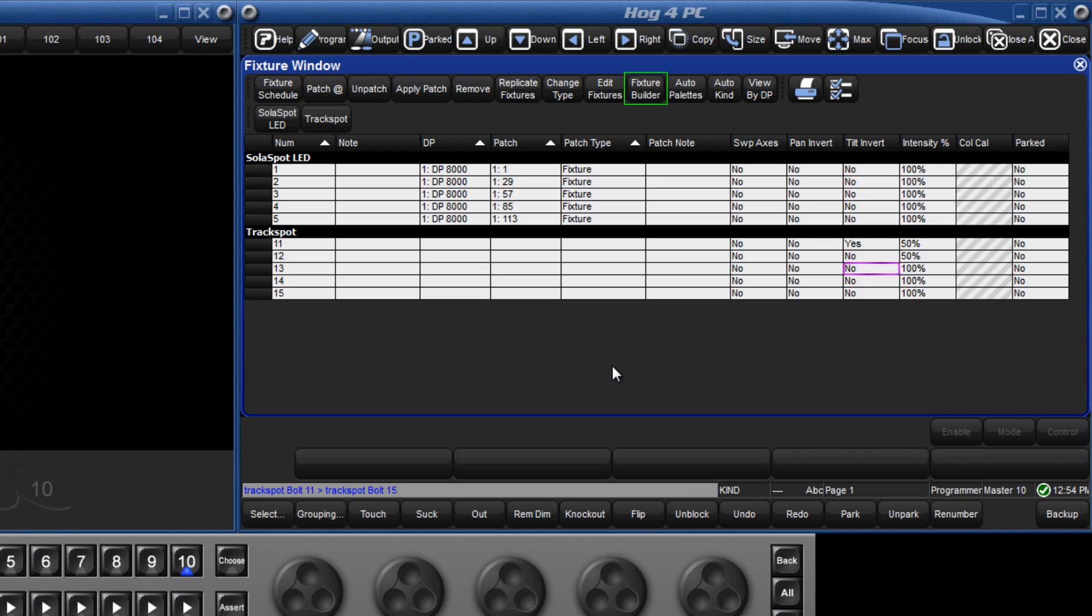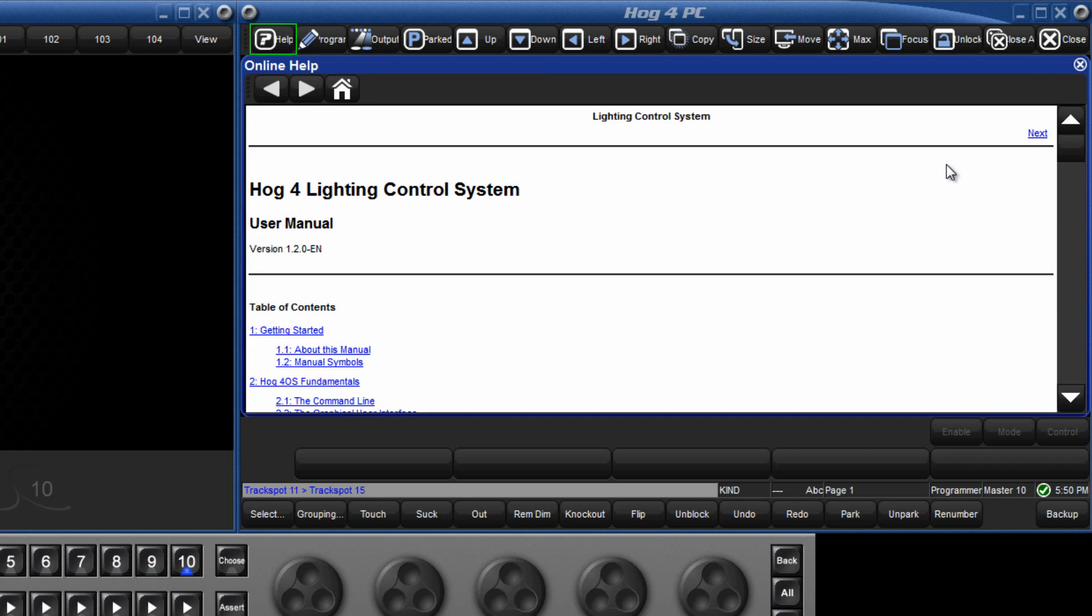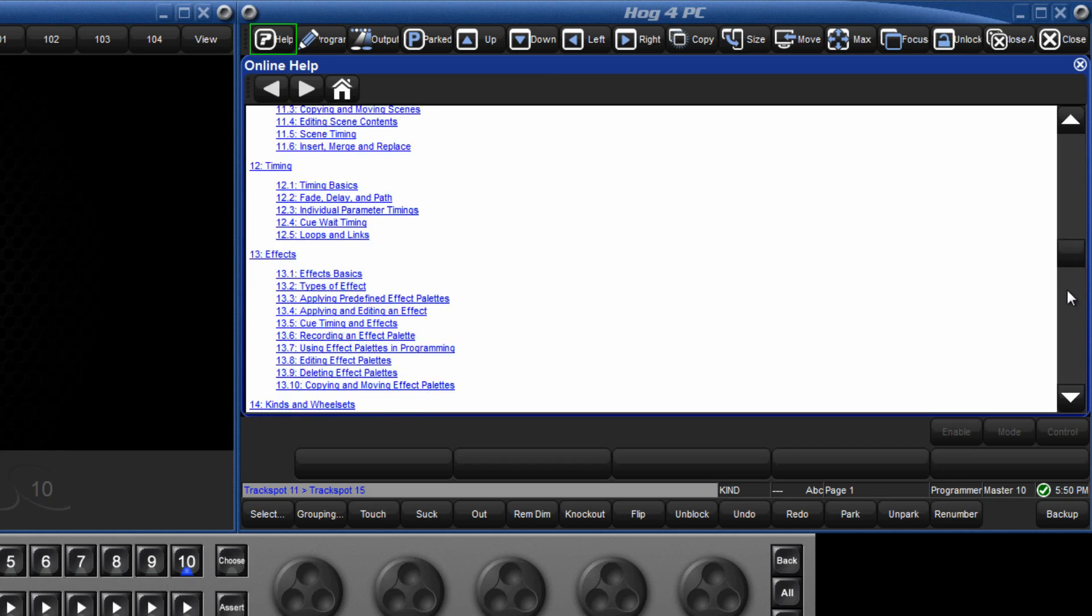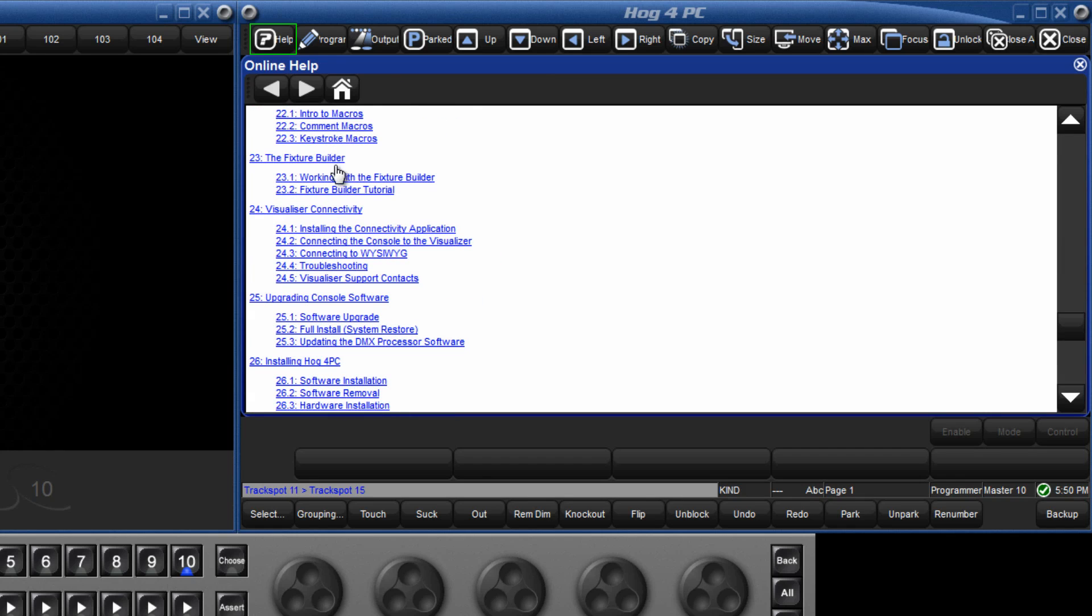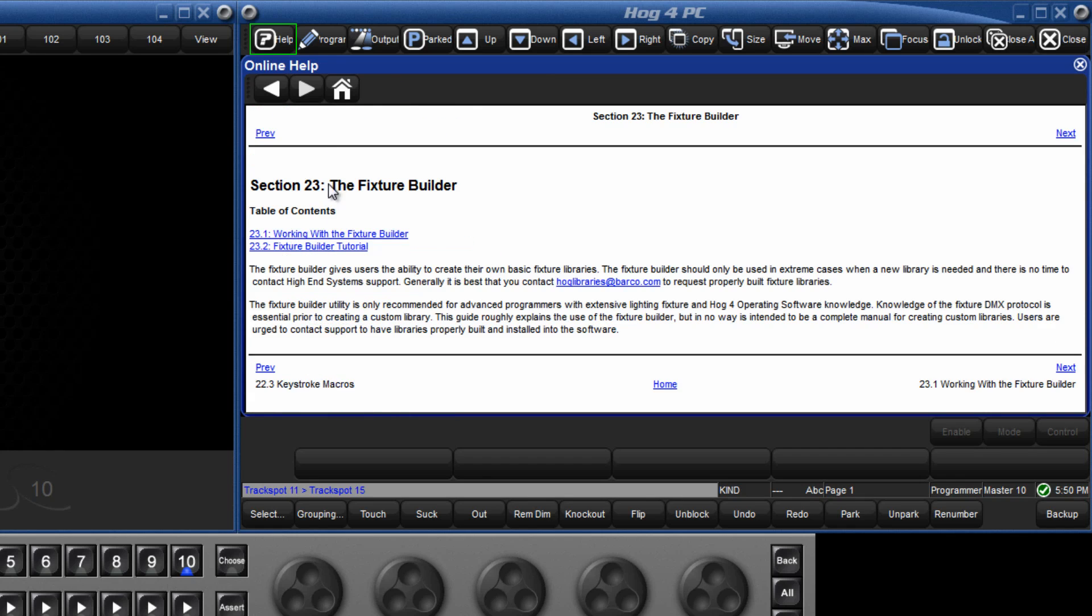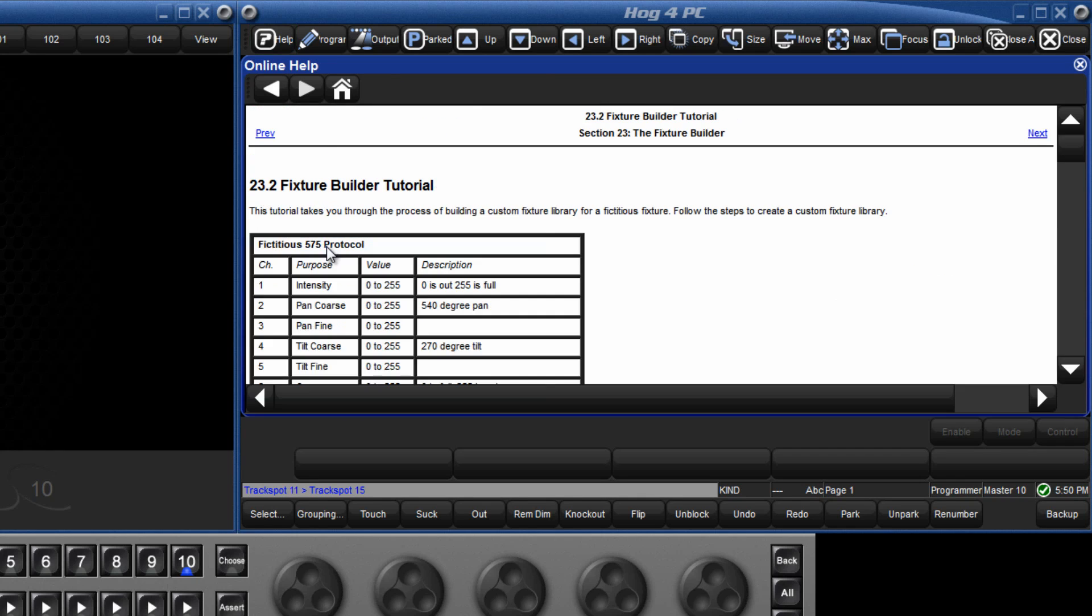Using the fixture builder, it is possible to create your own fixture profiles. This is quite a detailed topic, and there is far more information available in the Hog4 manual on your console. There is also a tutorial there which you can follow to create your own fixture.